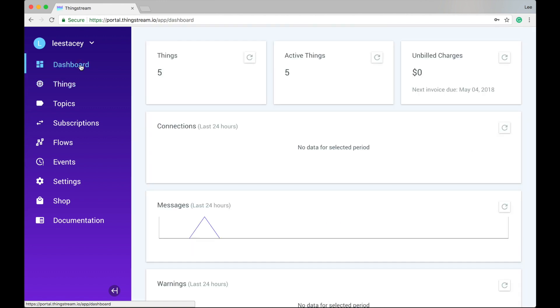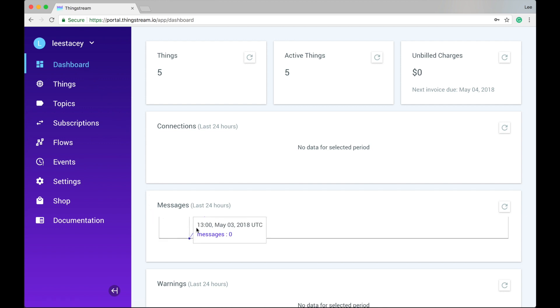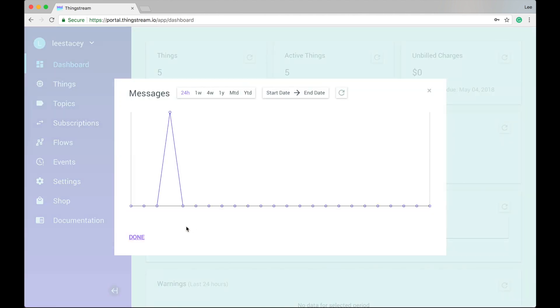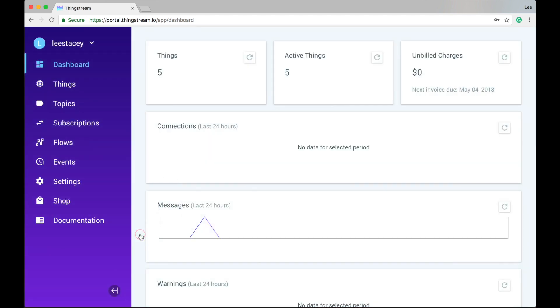For the panels below, connections, messages, warnings and errors, clicking these opens a window where you can expand the date range to see performance over long periods of time. The information can be manually refreshed by clicking on the refresh symbol on each panel.